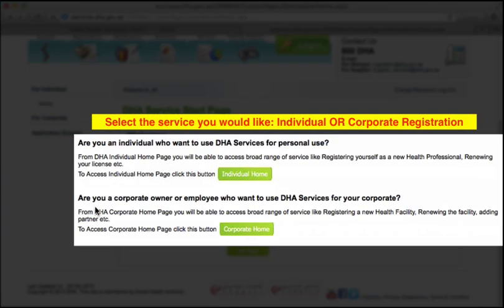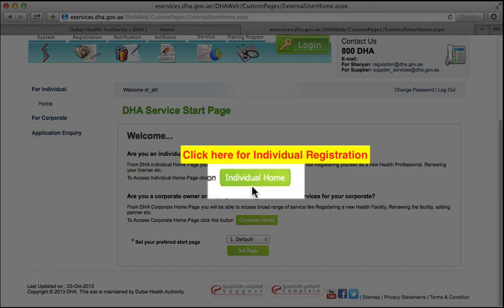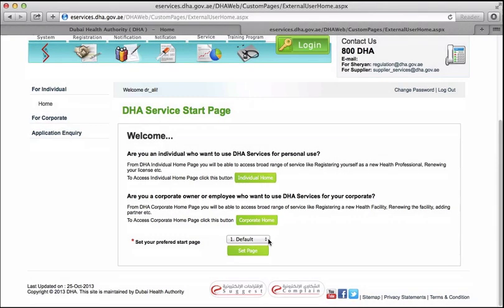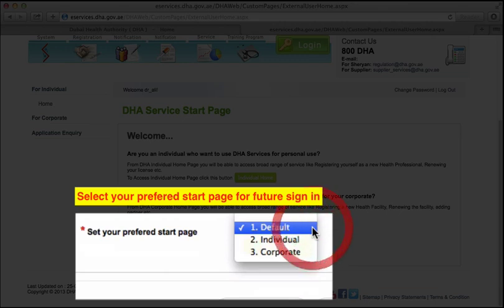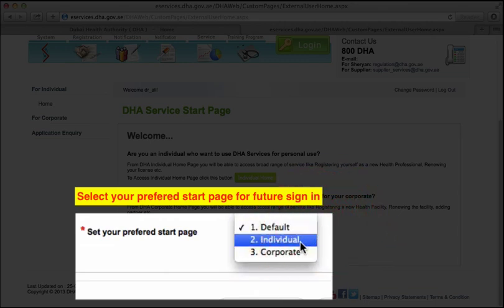Select the service you would like to apply for. Click here for Individual Registration or click here for Corporate Registration. Select the start page for future logins.